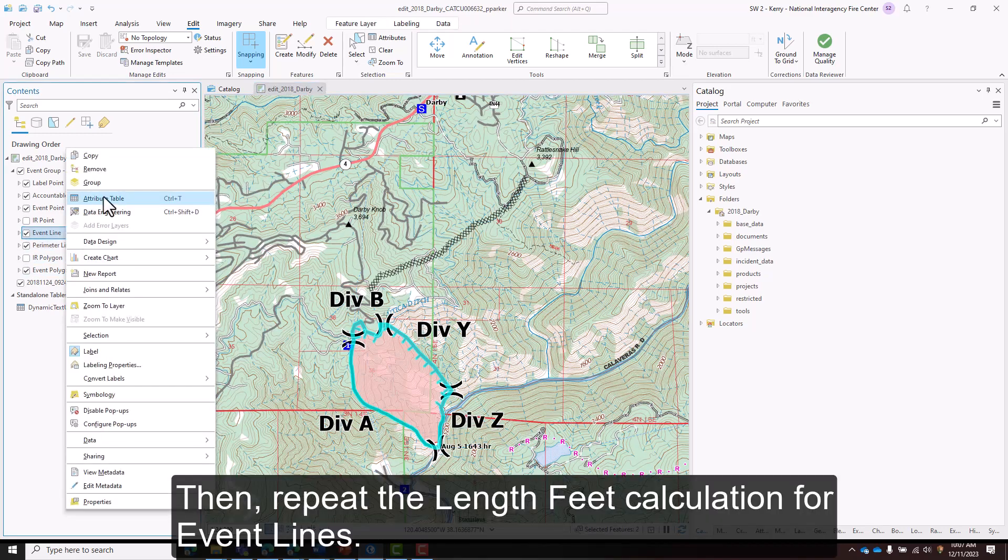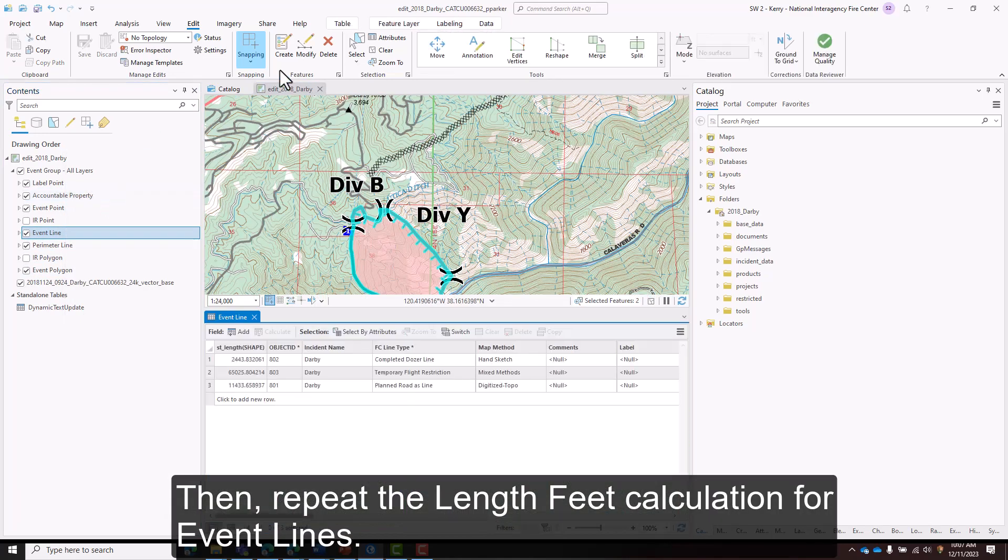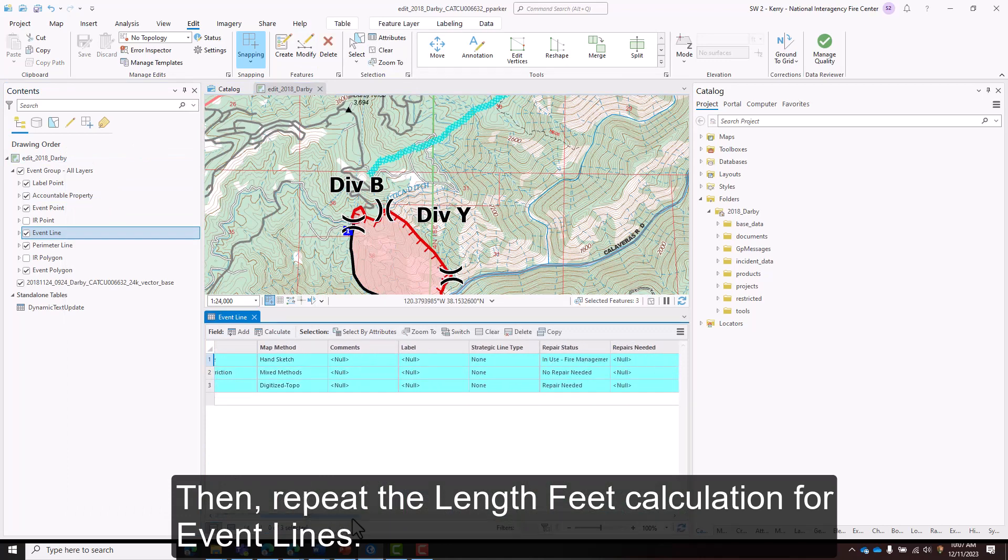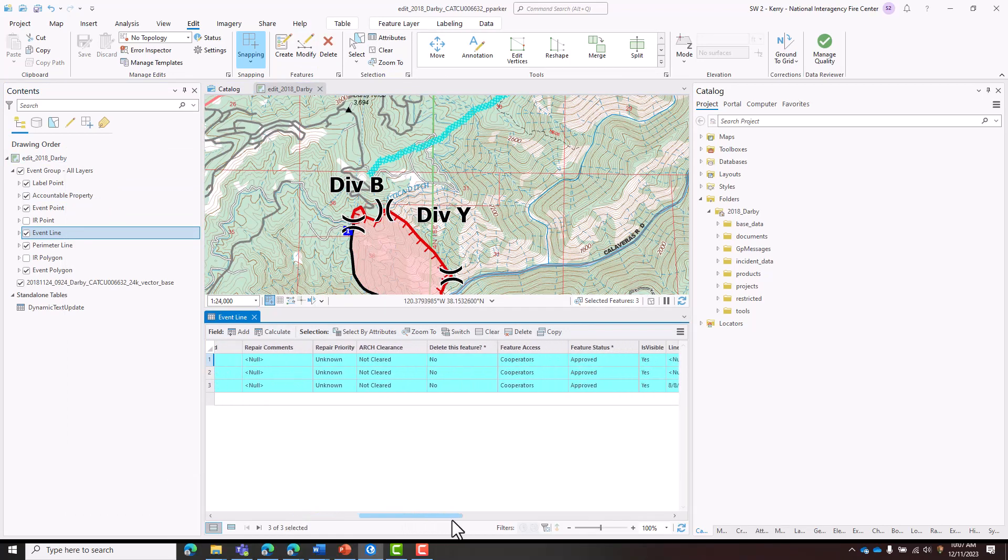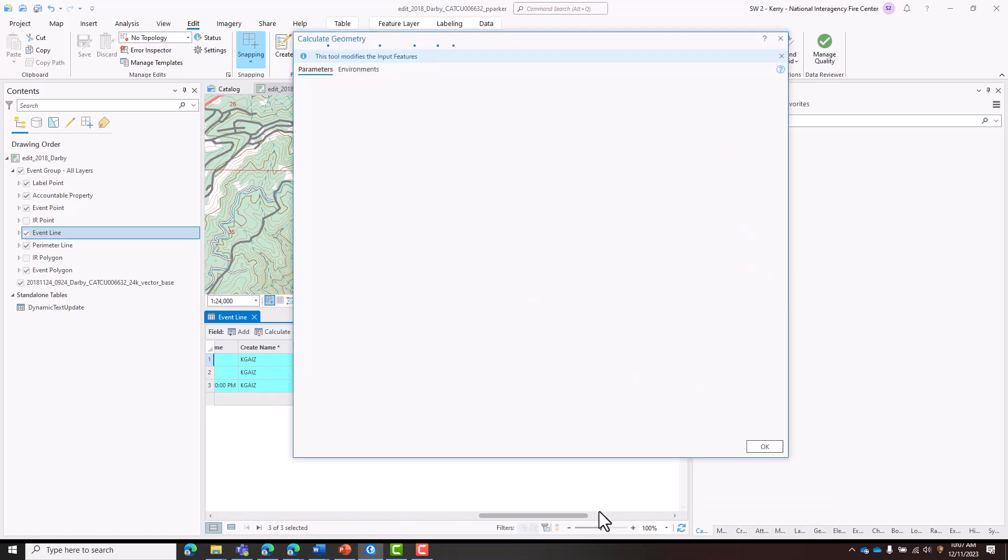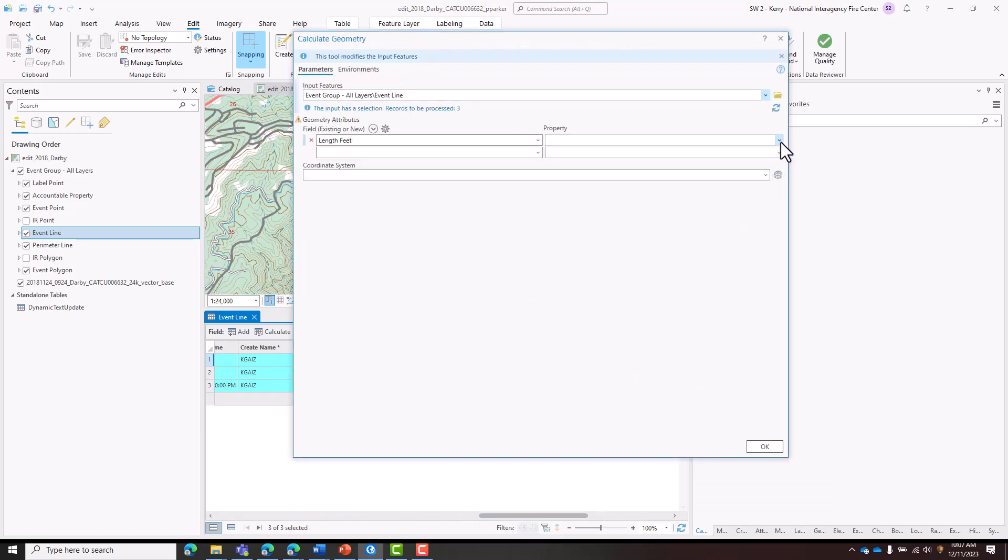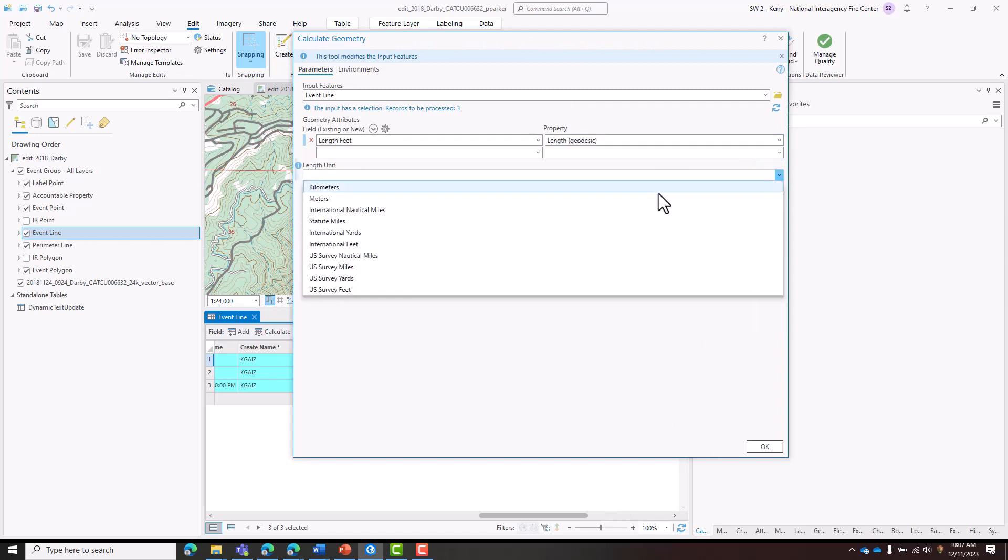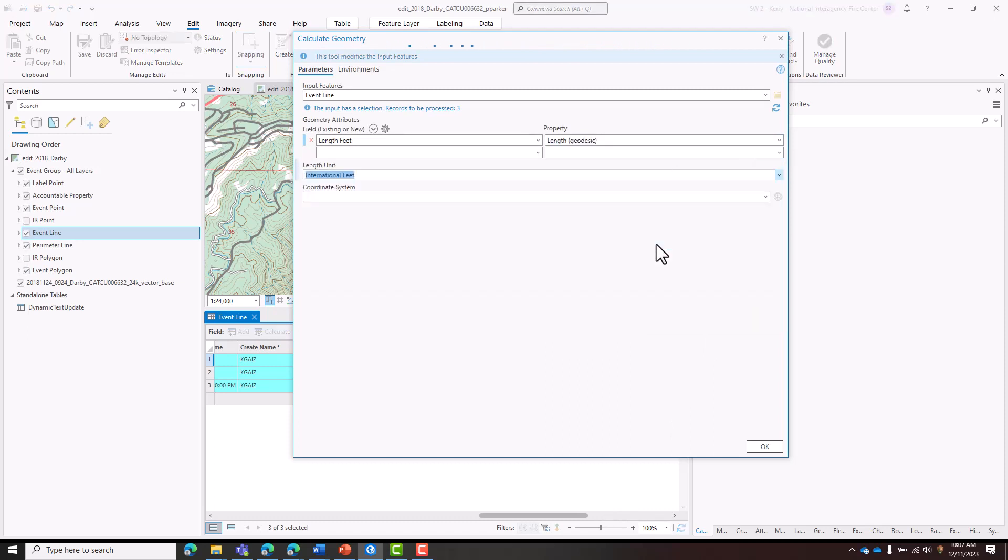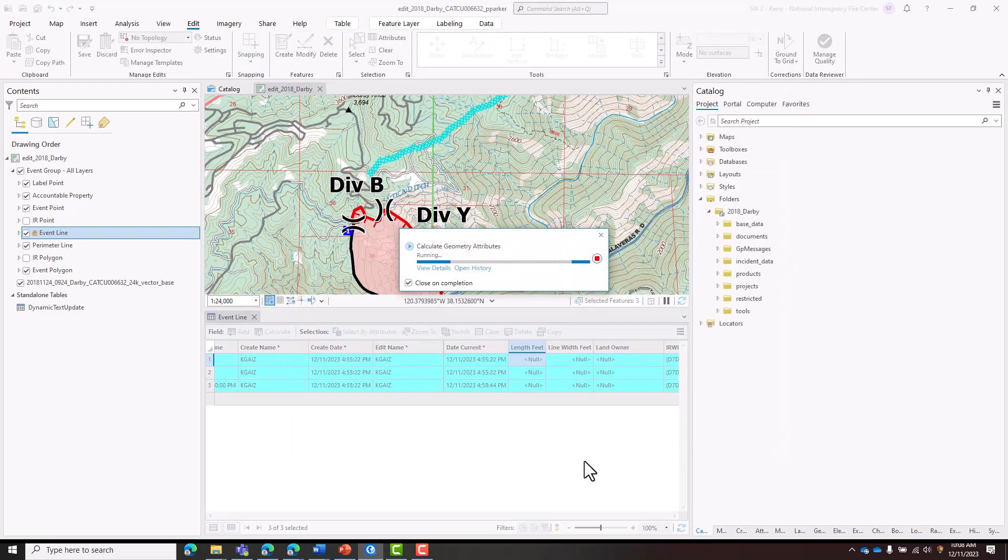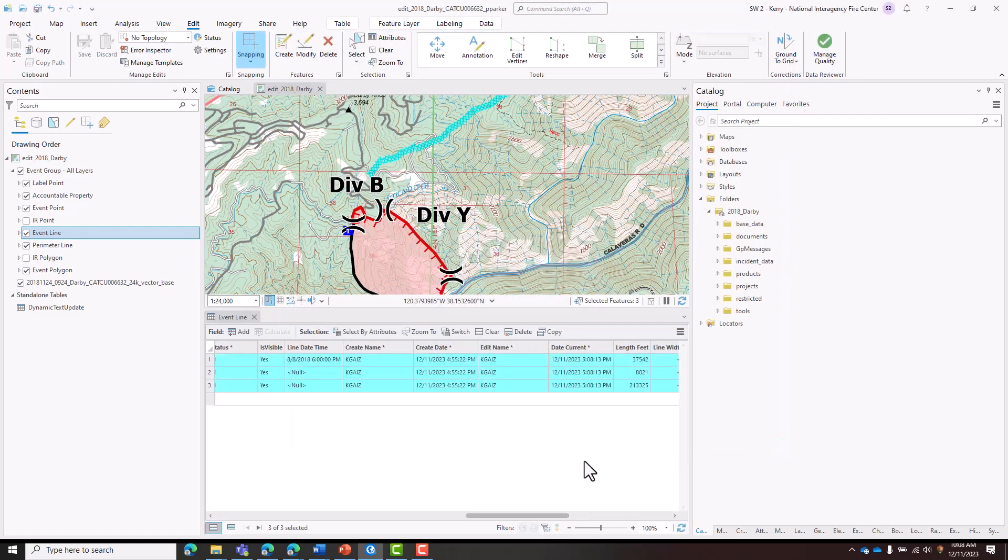Then repeat the length feet calculation for event lines. Click OK.